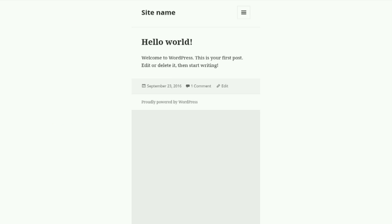WordPress works pretty well on mobile. You can see that some things are put away at this point, but especially on mobile, it's very, very simple.